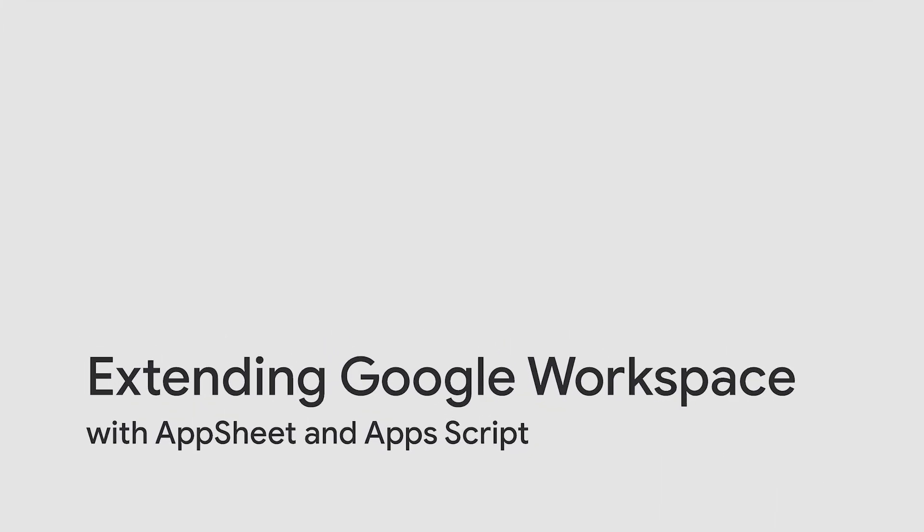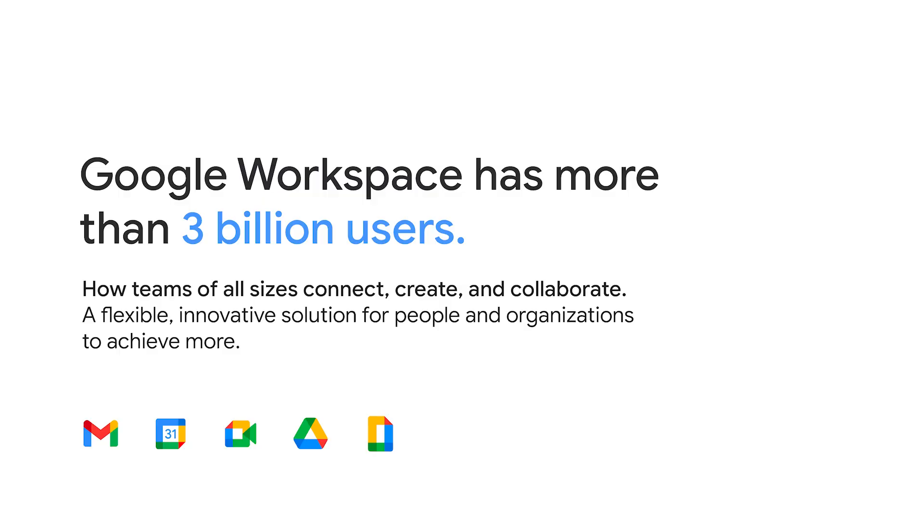So Google Workspace is Google's productivity suite that has more than three billion users, helping teams of all sizes connect, create, and collaborate. So these are the apps that we know fairly well, Gmail, Docs, Sheets, Slides, Calendar, and so on.